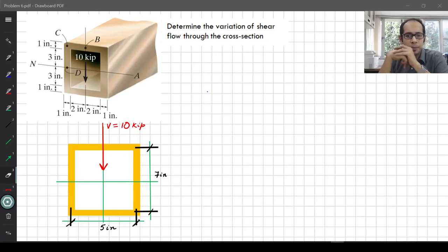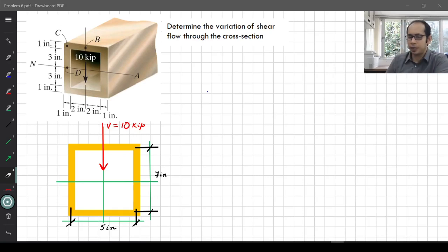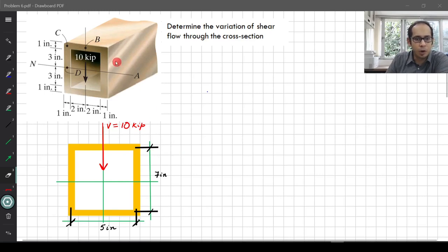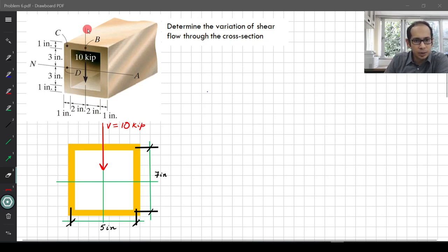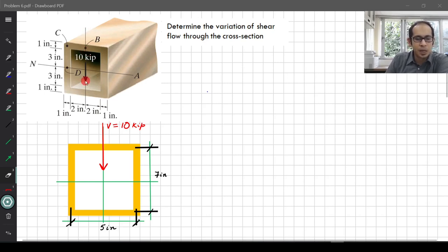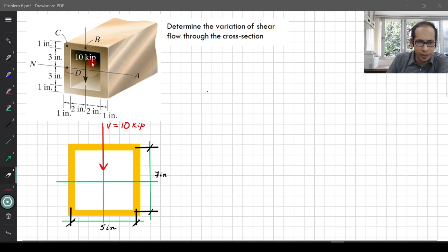You can see the problem example on your screen. It essentially has a thin-walled box section, and this section is subjected to a shear of 10 kilo pounds, or 10 kips.